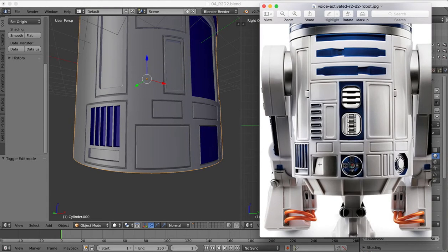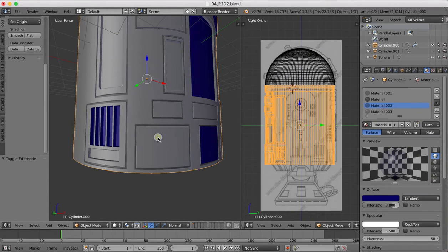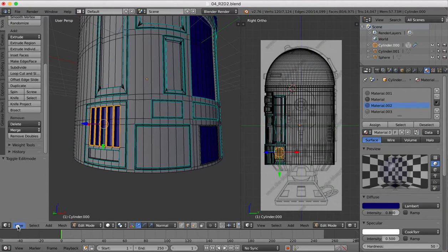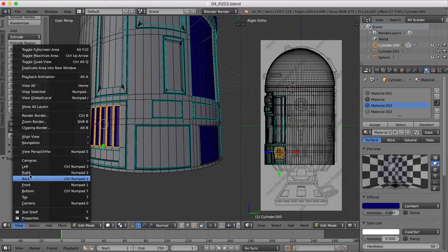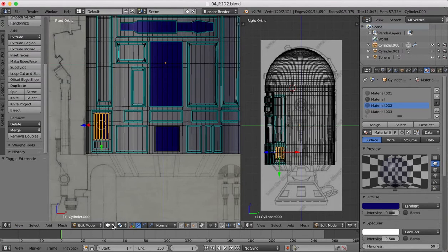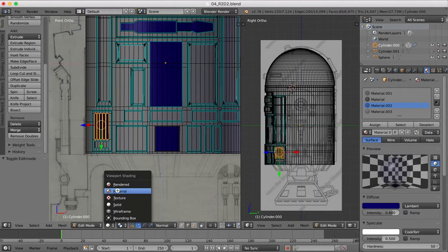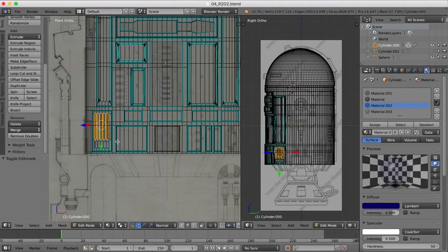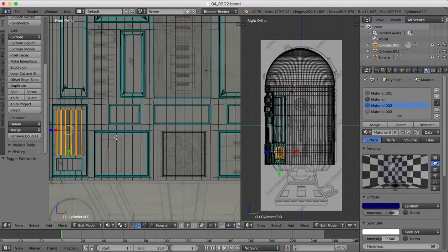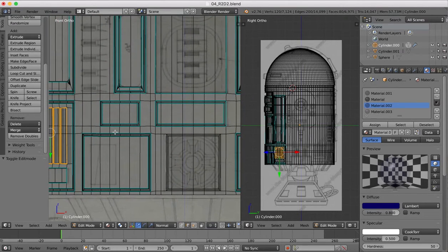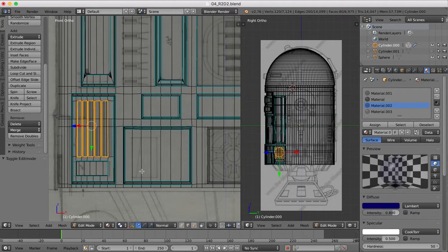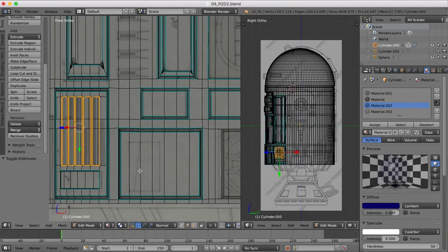We'll just jump back over into object mode and there we now have our recessed areas there. Next is going to be this sloping inwards part, so again we come over into edit mode, go to our front view, make it transparent.